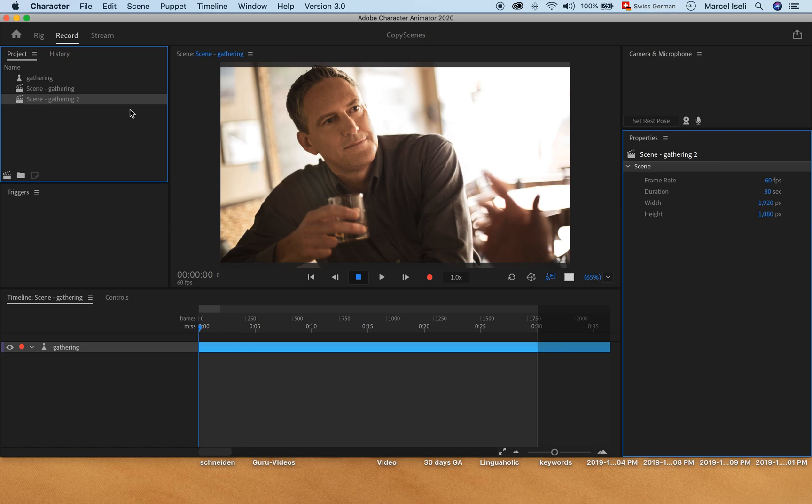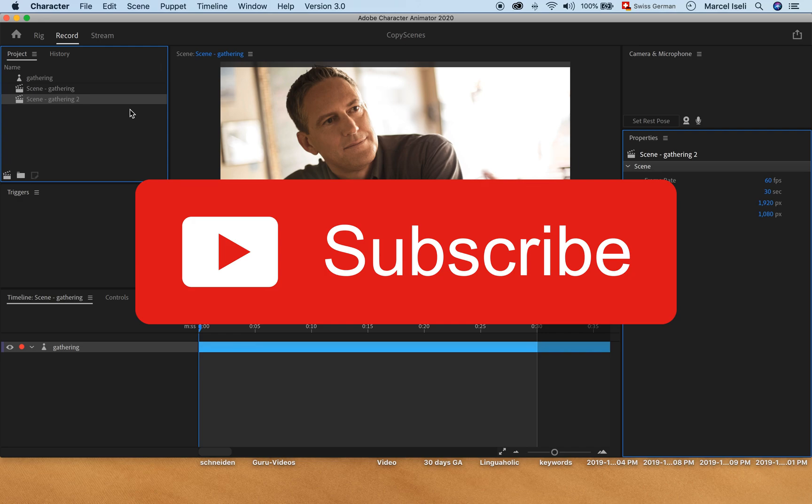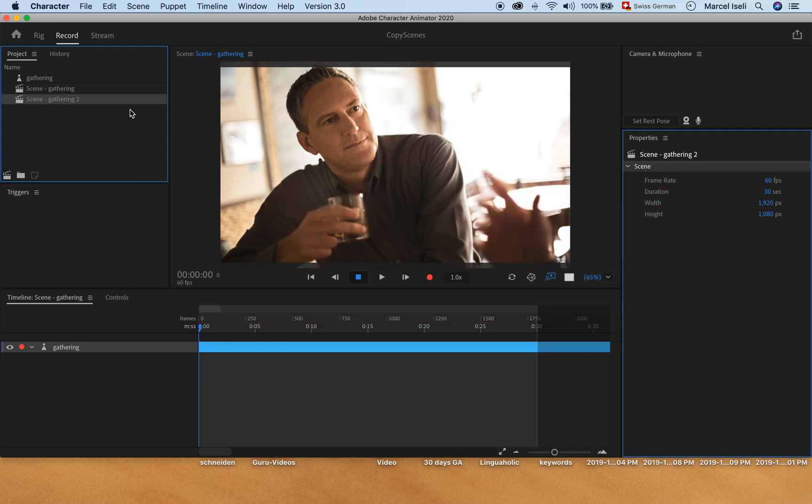I hope this tutorial was useful to you guys. If it was, please subscribe to the channel, hit the notification bell and see you soon in another video. I hope you have a nice day, bye!